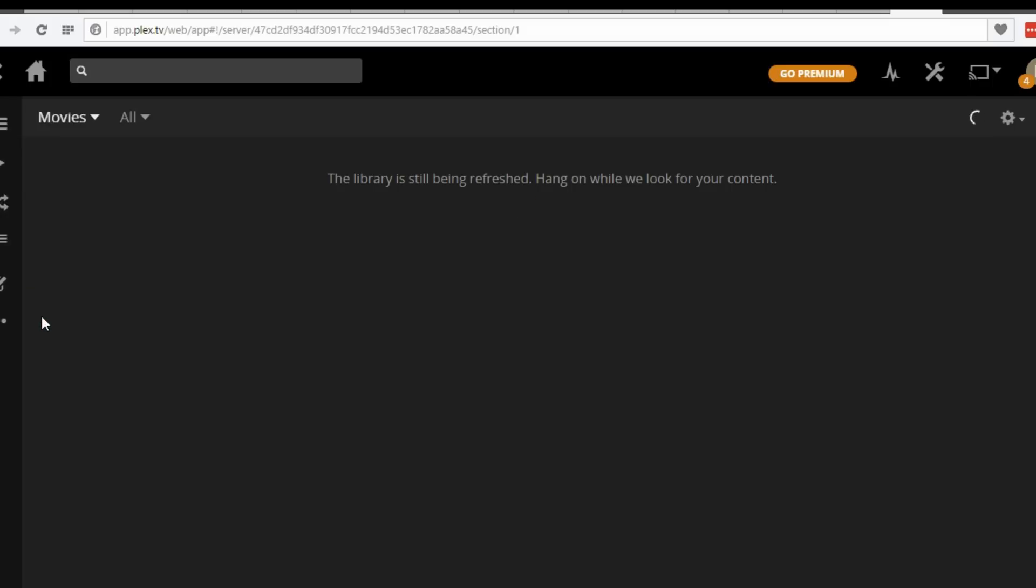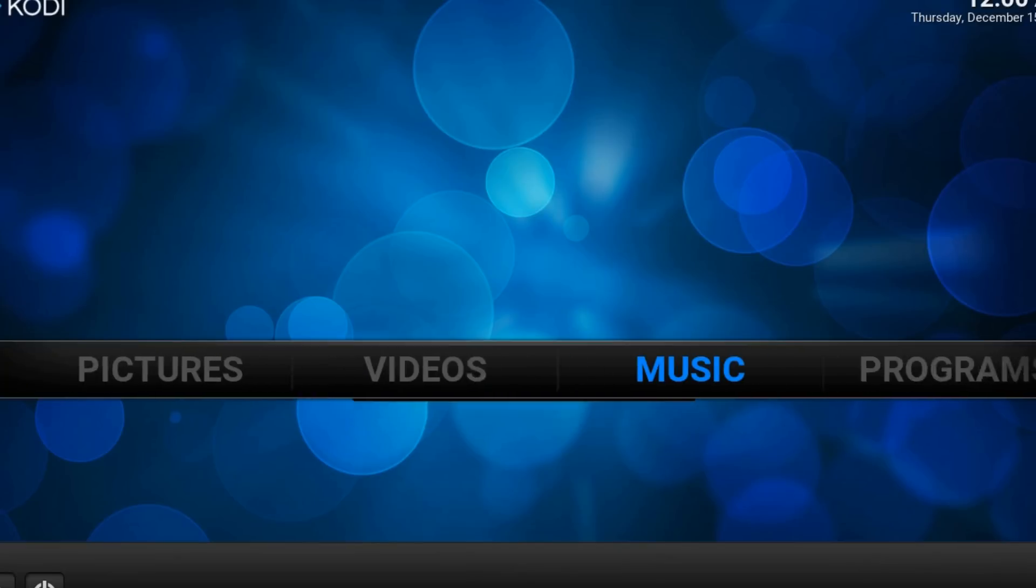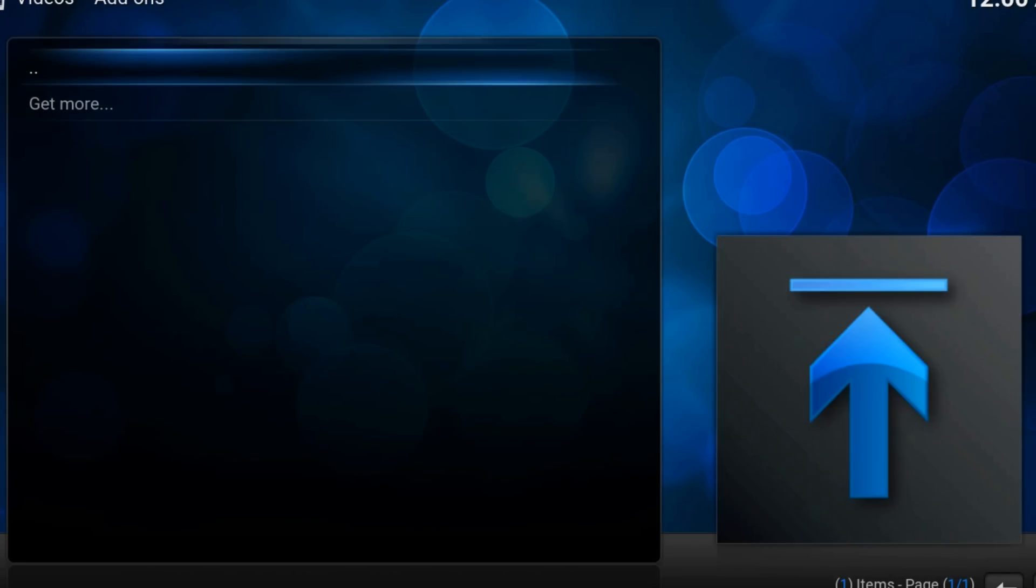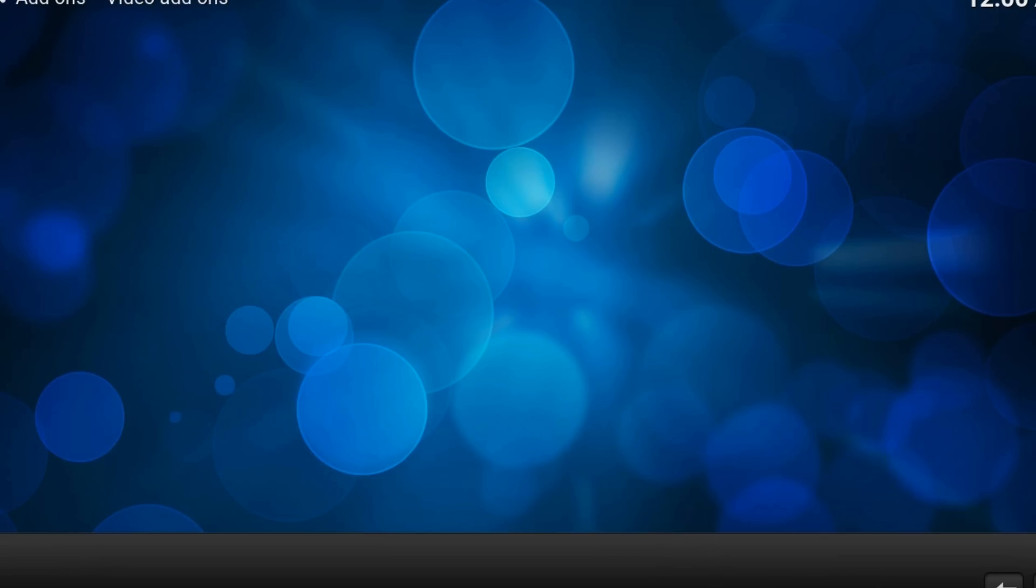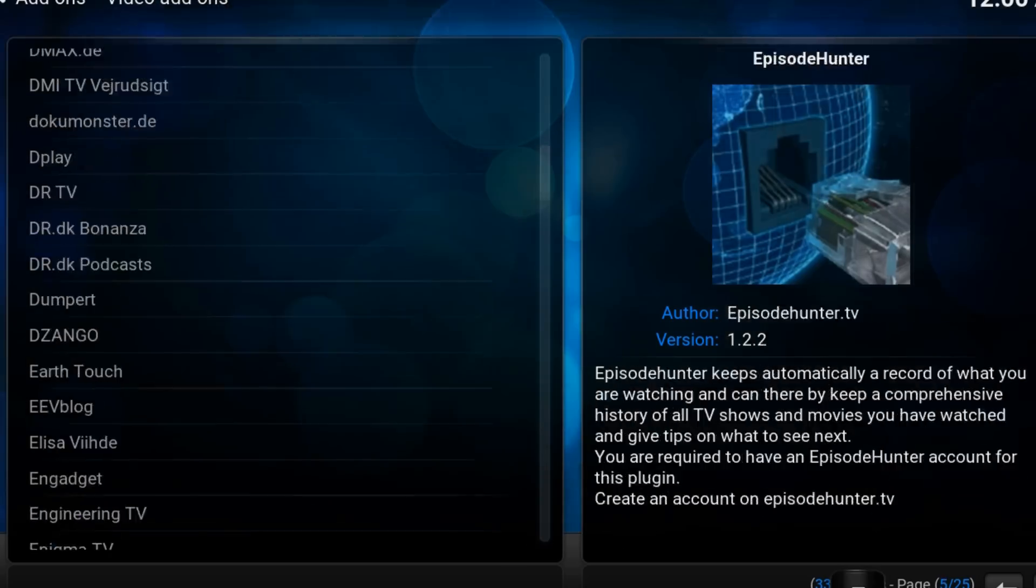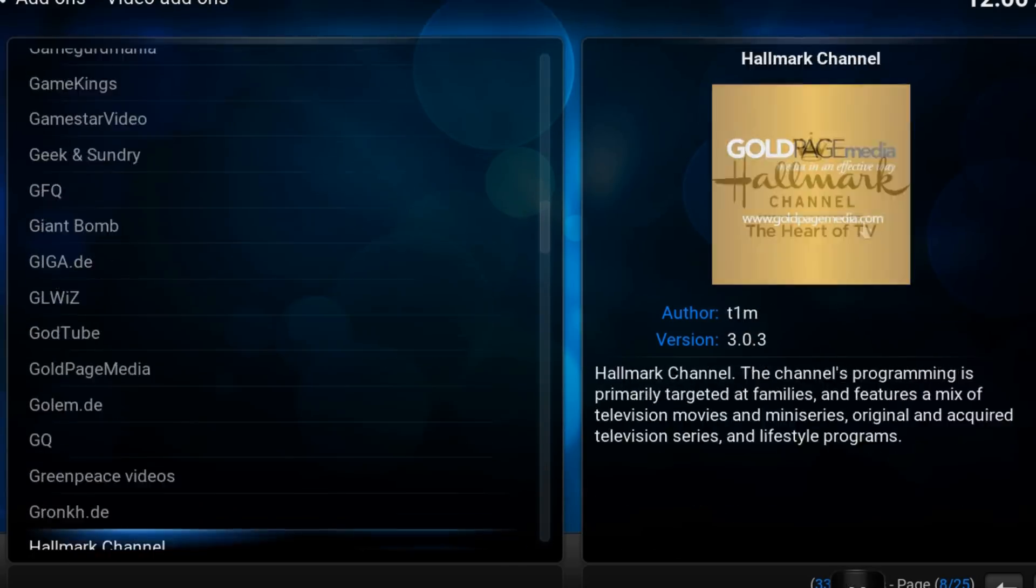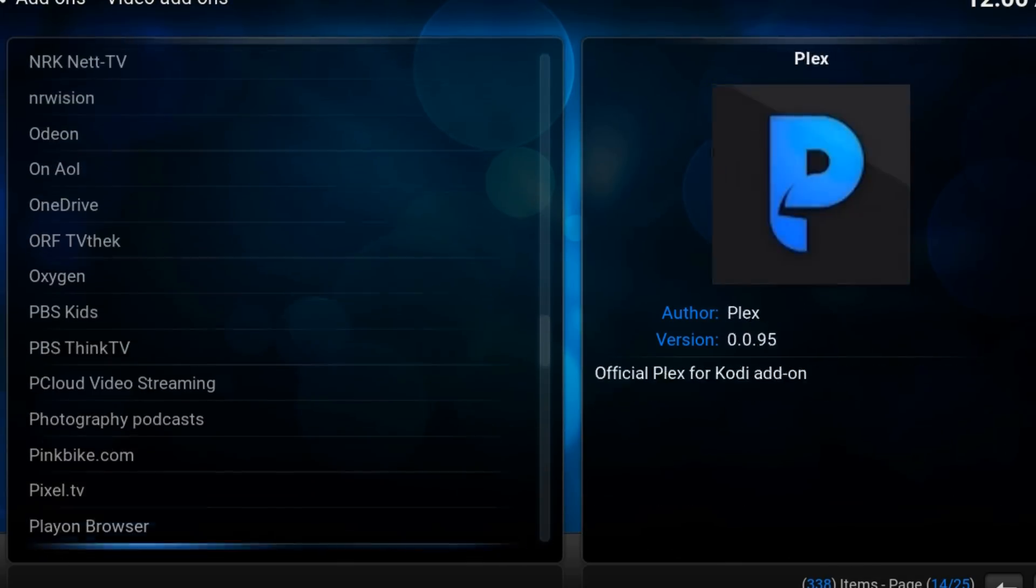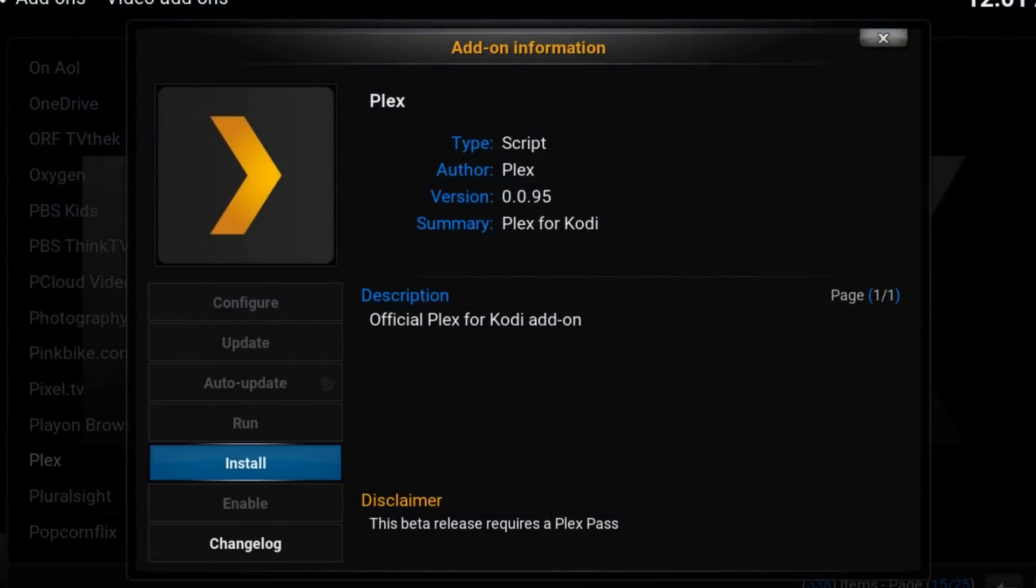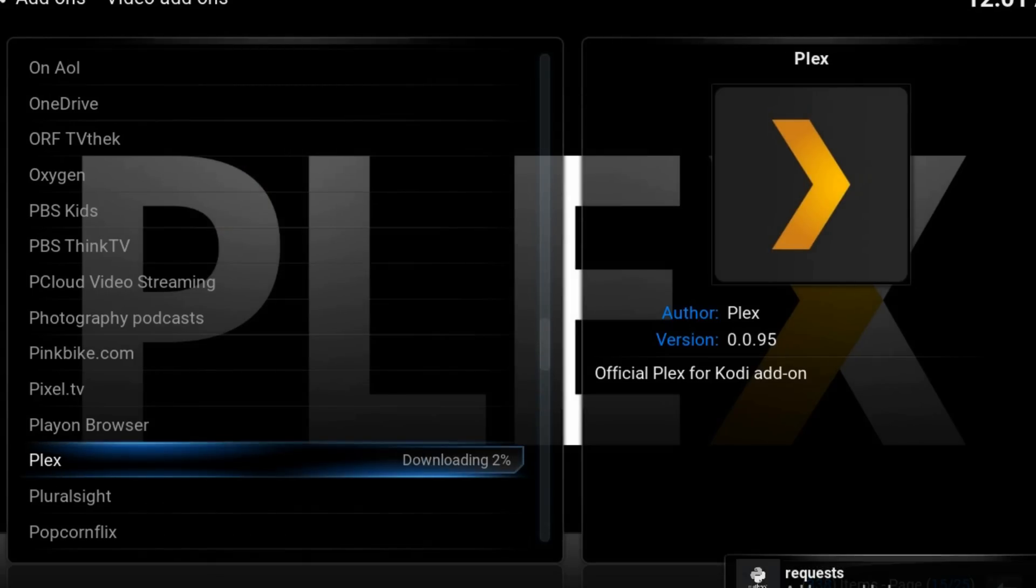Open Kodi. Navigate to videos, add-ons, get more. Scroll to Plex. Install. It will download on your Kodi. Just wait till enabled status appears.